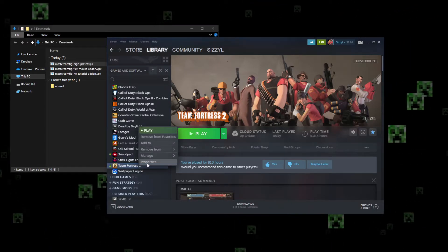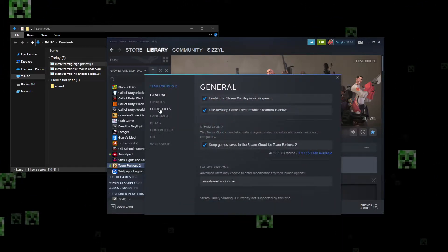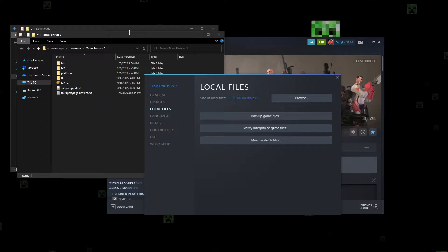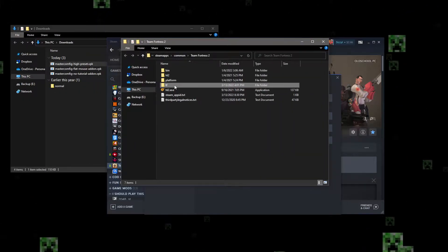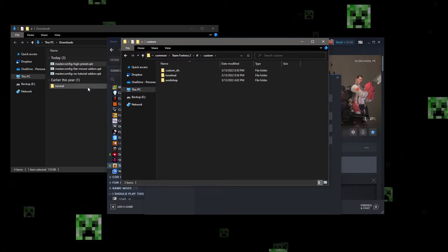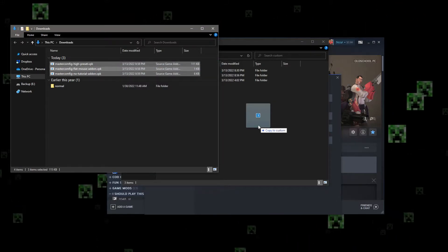Anyway, from there you hit right-click TF2, hit Properties, Local Files, Browse, and go to TF, and Custom, and then drop these files in here.